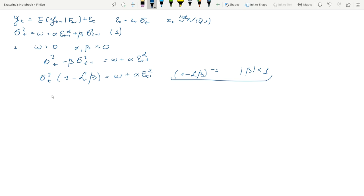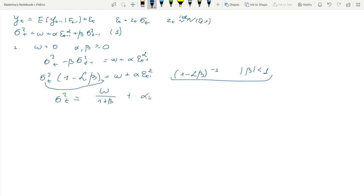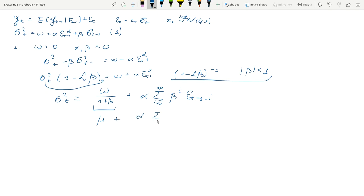As you recall from time series courses, if we multiply through, σ²t can then be written as ω times (1 + β + ...) and then the infinite sum: α times the sum from i=0 to ∞ of β^i · ε²_{t−1−i}. So that means we have some constant and lots of lags coming from the inverse of the lag operator — this is nothing else than an ARCH(∞).